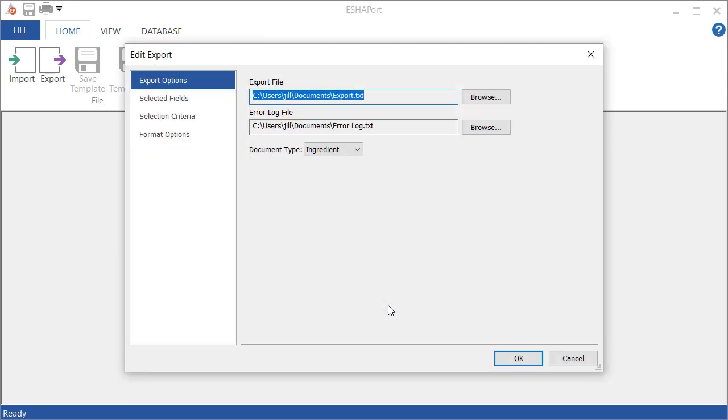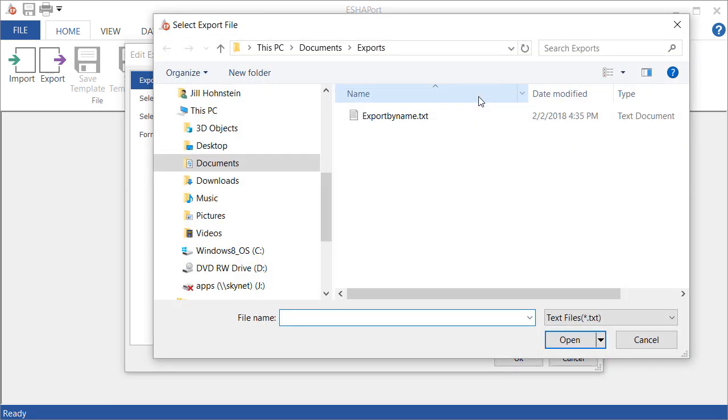I'm going to say Recipe Export, and then click Open. That'll rewrite the path name.